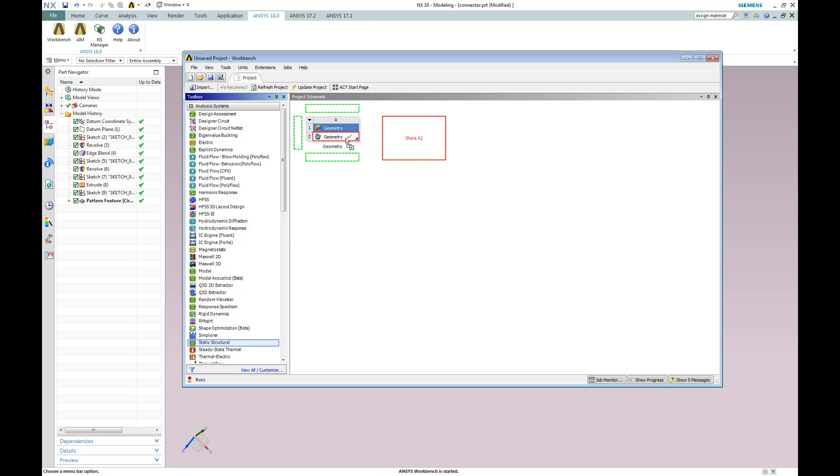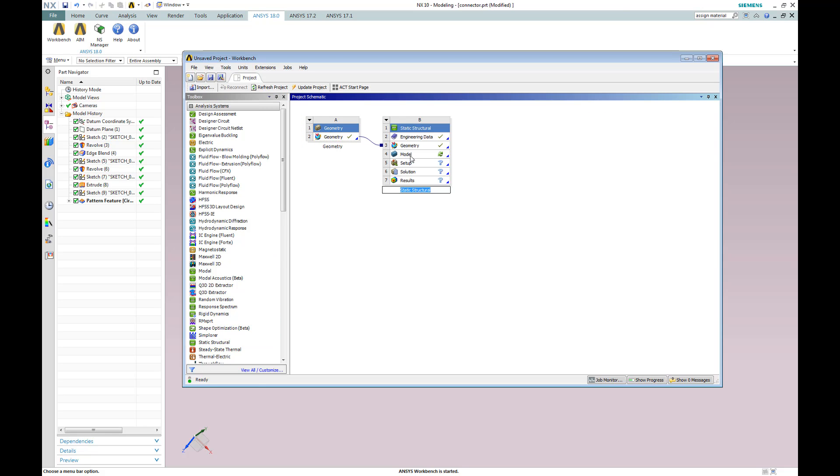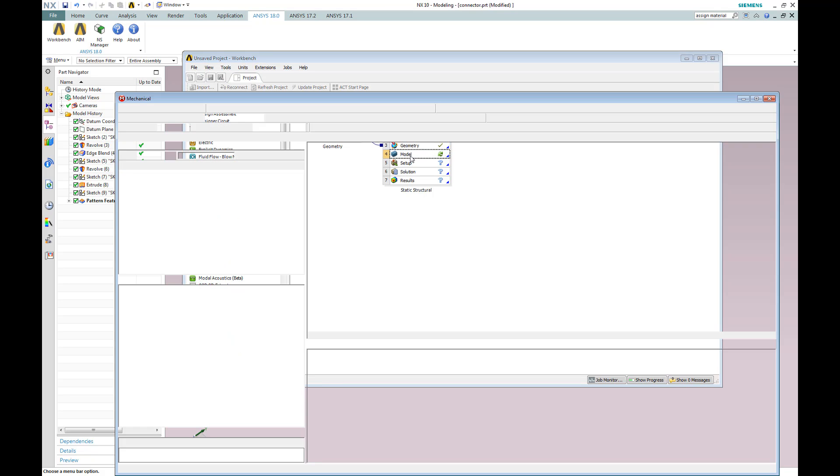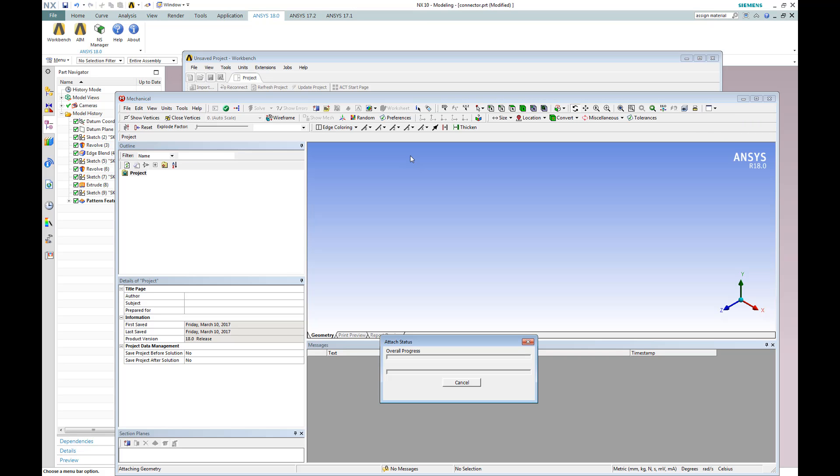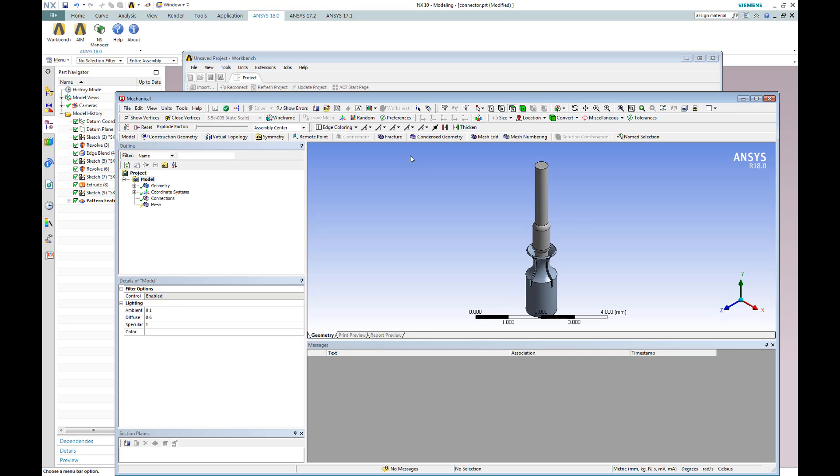Linking a static structural simulation to the NX geometry allows us to perform a simulation on this geometry. The project schematic you see in front of you allows you to set up a wide range of simulations, from thermal, fluid dynamics, even electrical magnetics analysis.